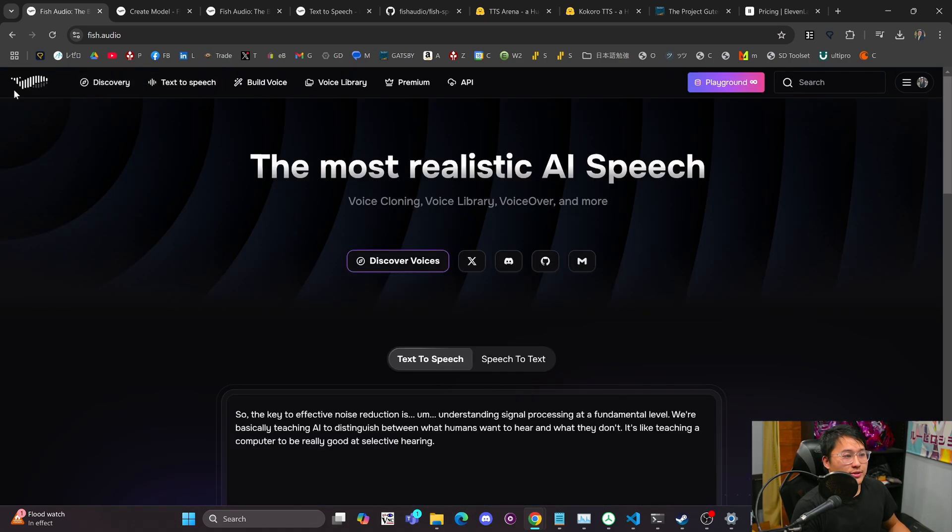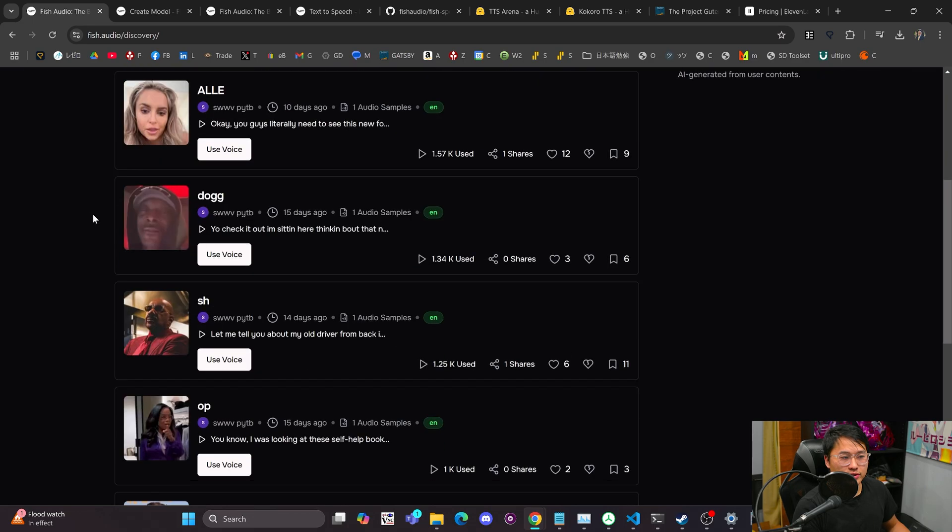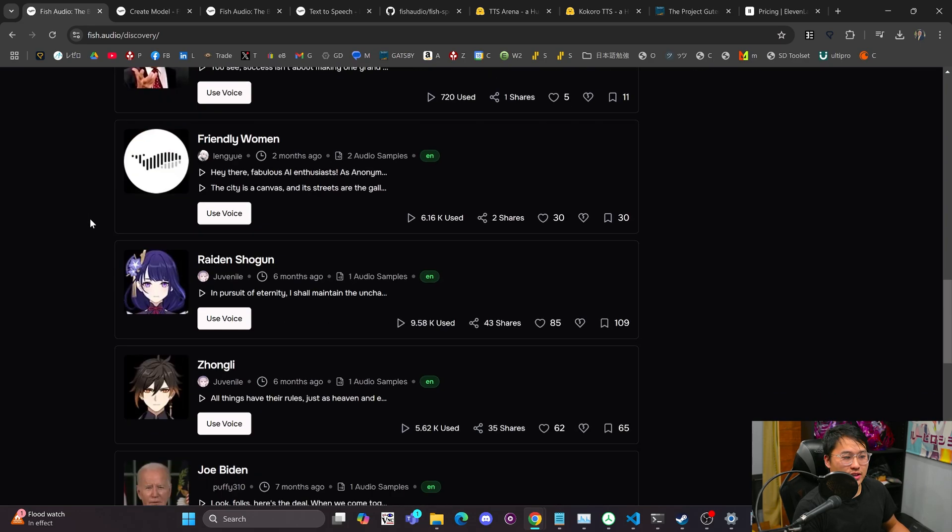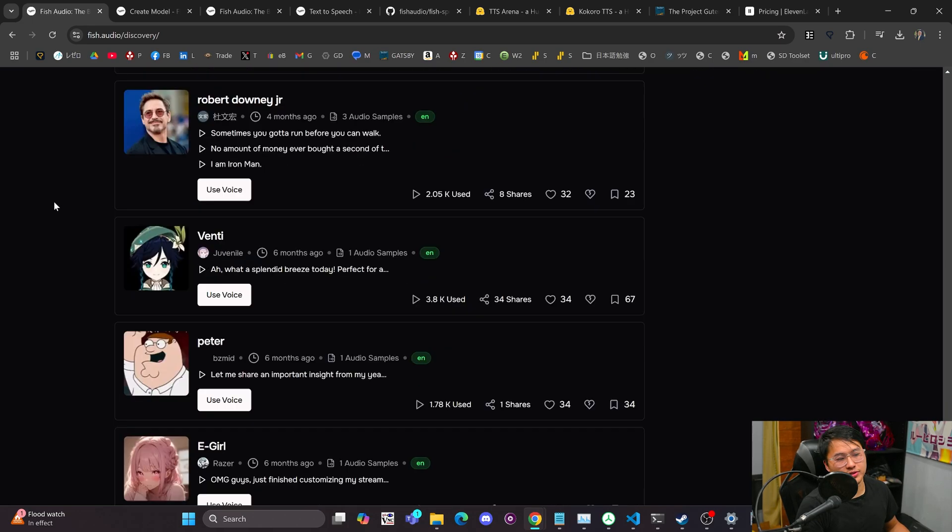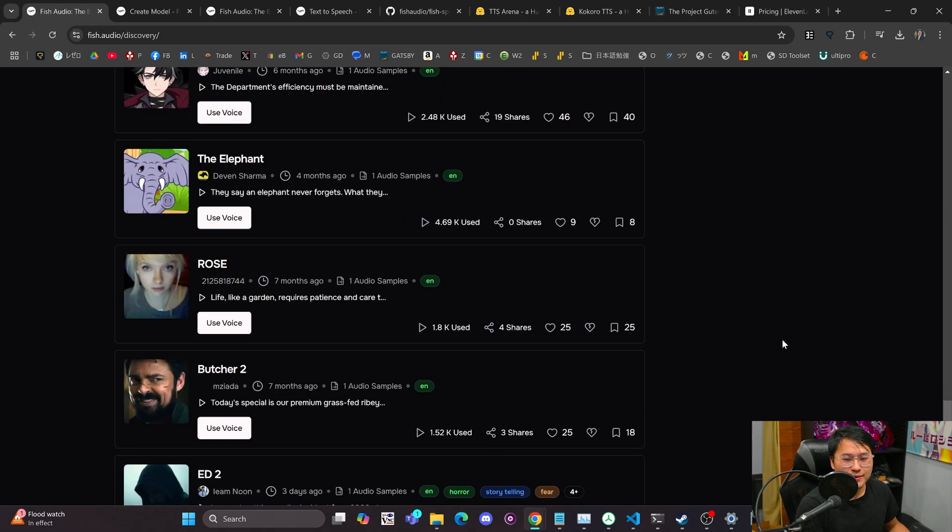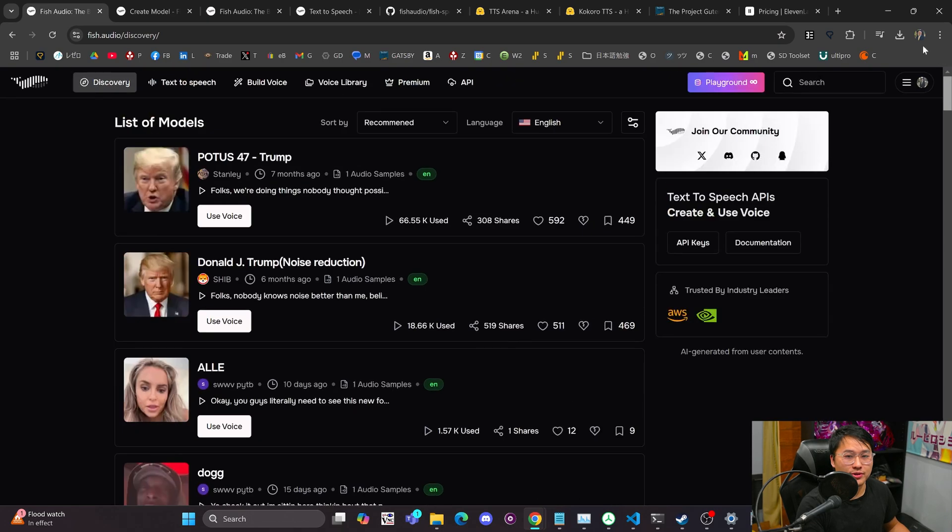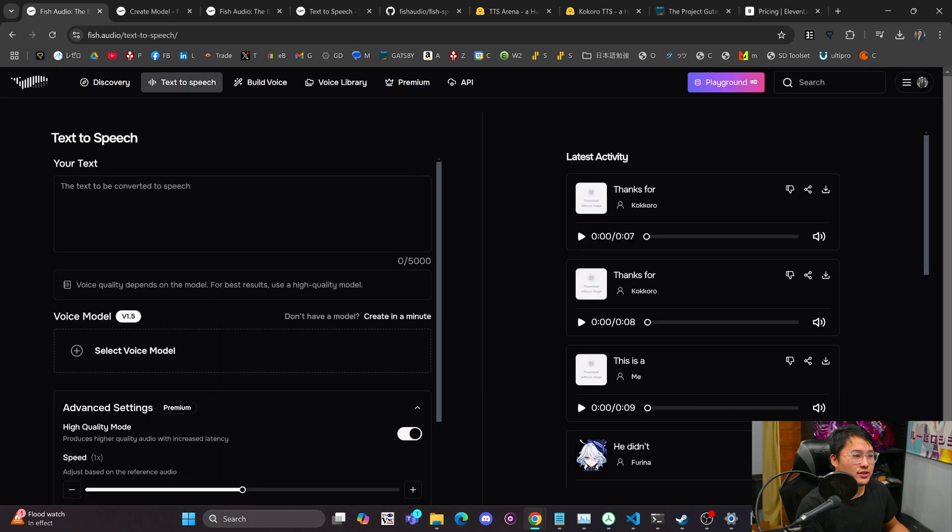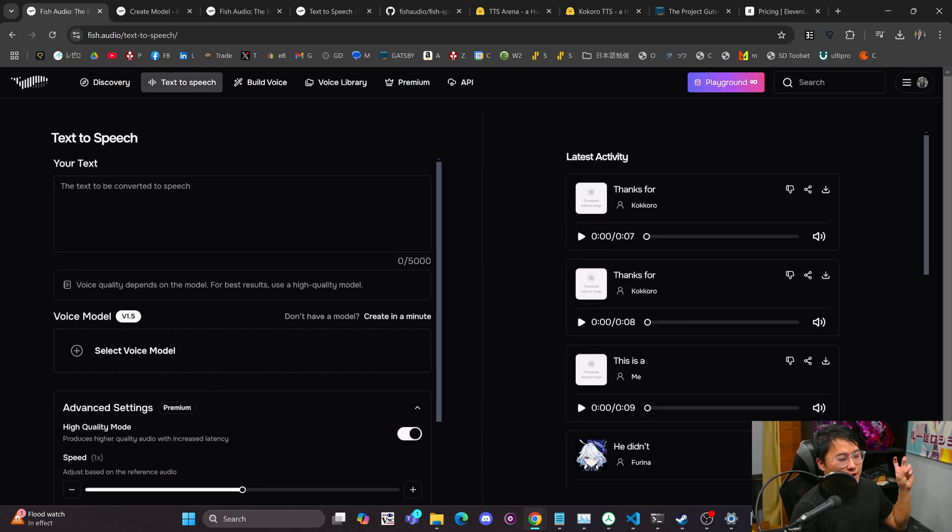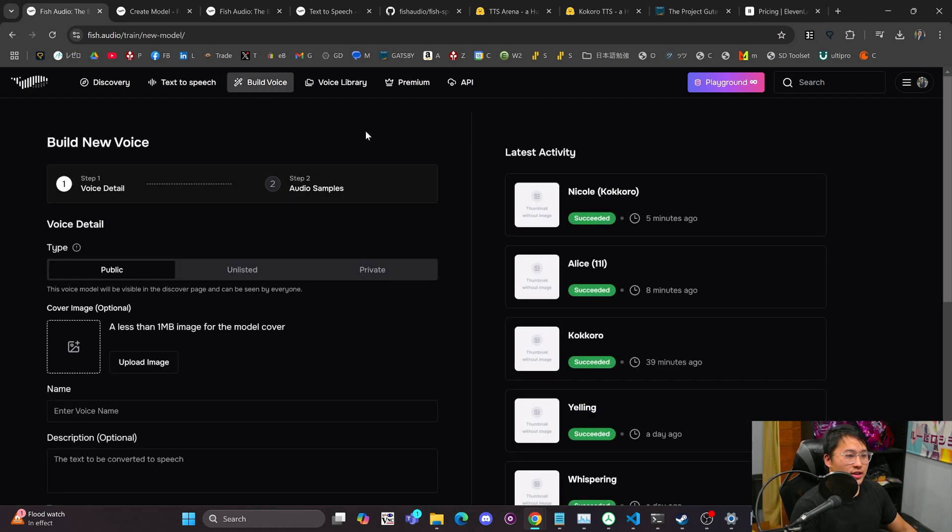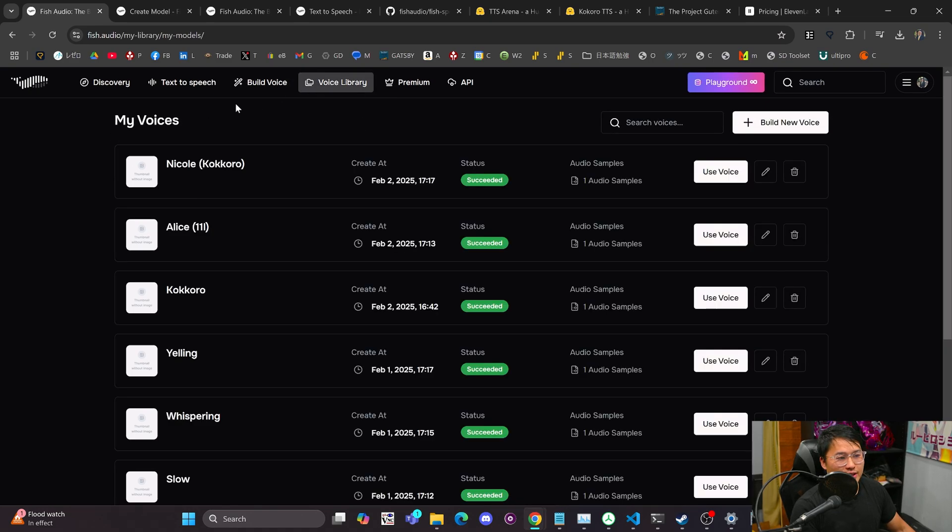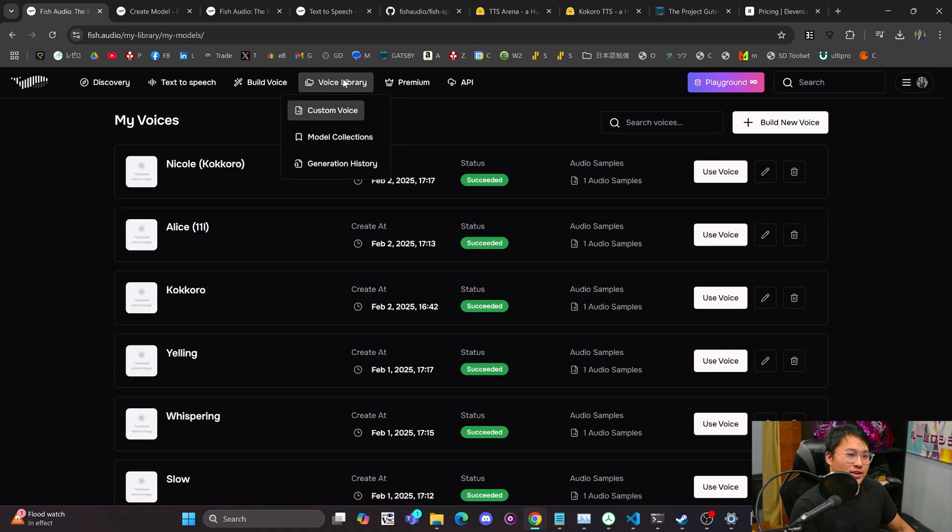This is the homepage. You can discover different voices here. You can scroll through this, and these are all the voices that people have made public that they've created. You can do text-to-speech. This is kind of like your playground where you can generate samples. That's what I did earlier. You can build a voice. So I'll go over how you can do that. And then you've got your voice library where you can look at the voices that you have, all of that cool stuff.